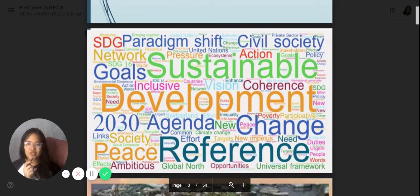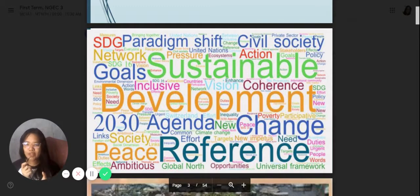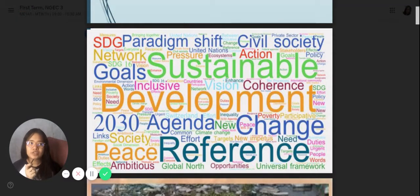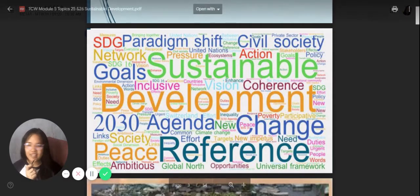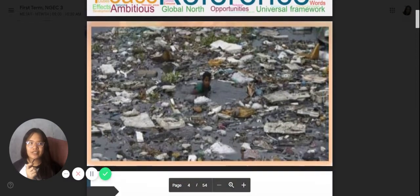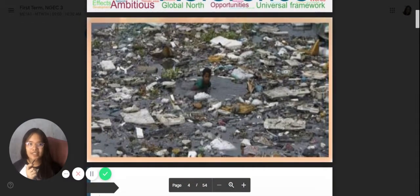First, I'm going to ask you: what is sustainable development for you? You'd hear a lot of answers — goals, sustainable development, change, reference, universal framework, action, shift, paradigm, society, need, poverty — all the things that you think about when it comes to sustainable development.